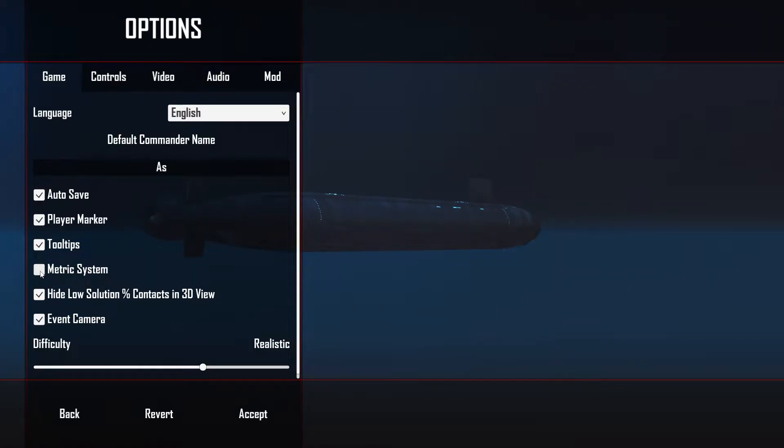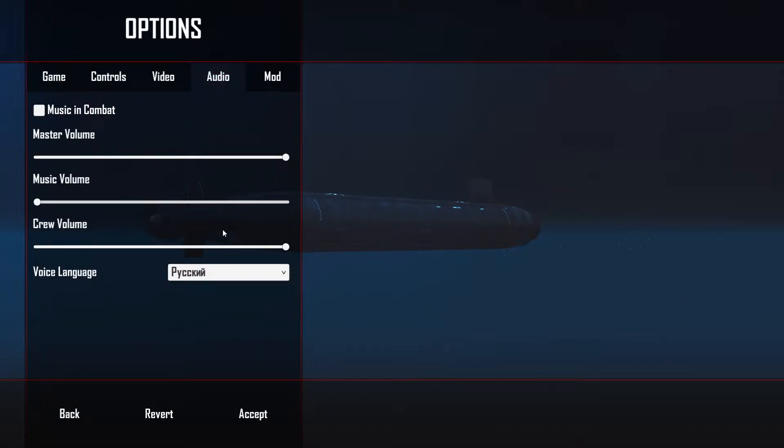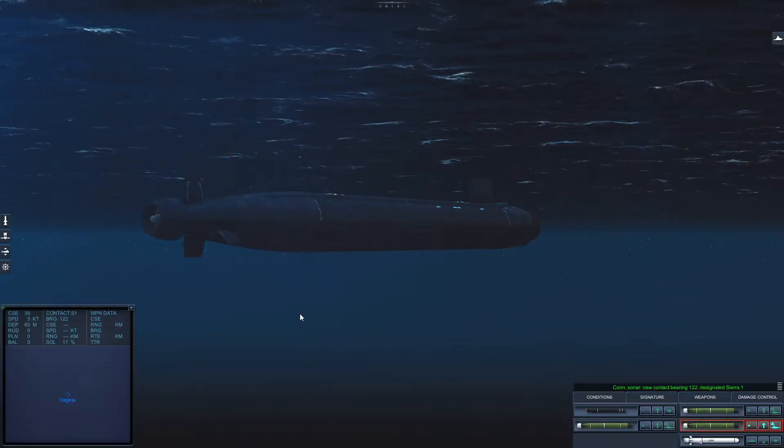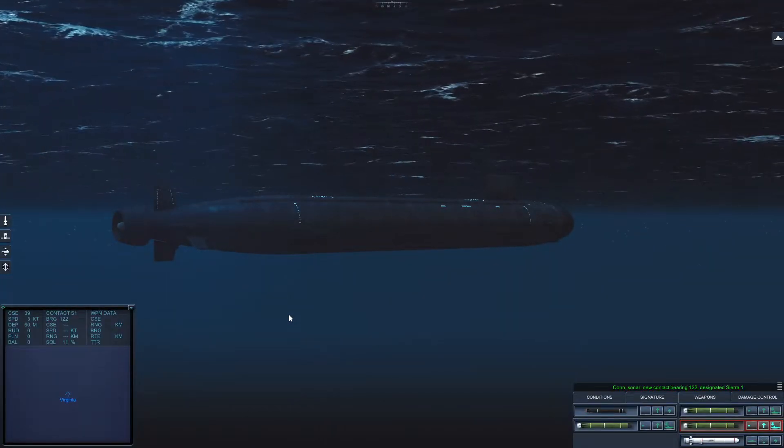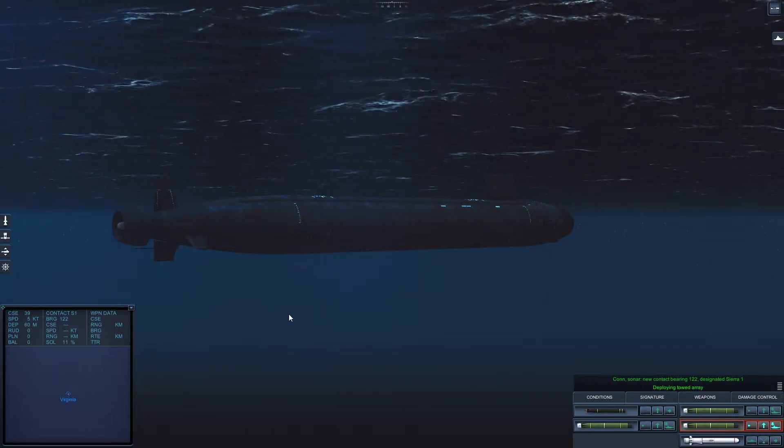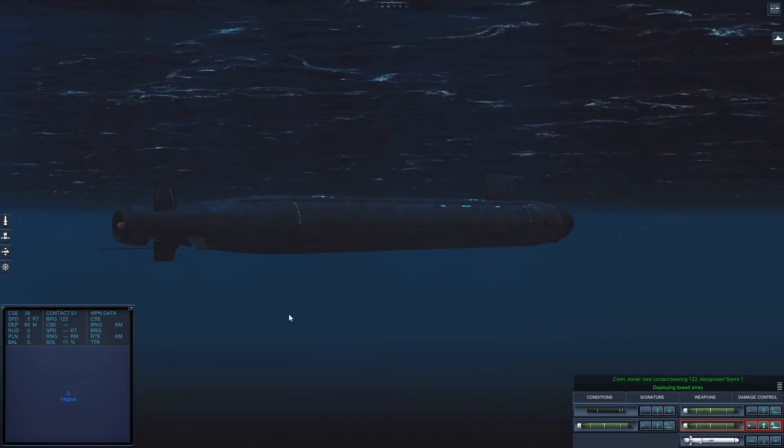There must be some sort of traitor, Russian traitor. English. Deploy towed array, deploy the towed array, aye aye sir, yeah thank you.